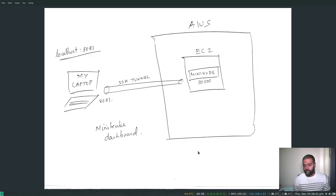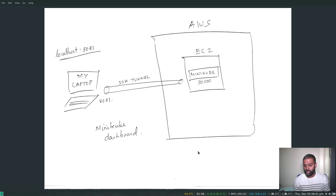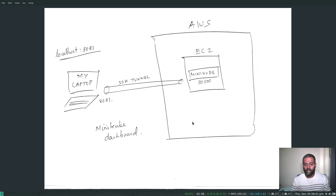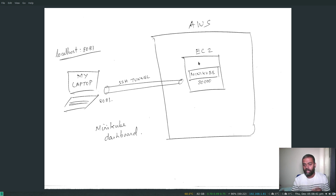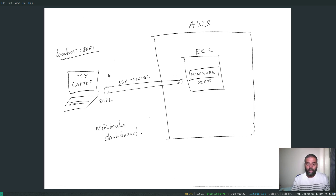Hello viewers, welcome to this video. In this video we're going to see how to run minikube in an AWS EC2 instance — more importantly, how to access your minikube dashboard from outside AWS. One of my viewers asked me in my Slack channel about this problem: he deployed minikube in his EC2 instance but got stuck on how to access the dashboard from his laptop.